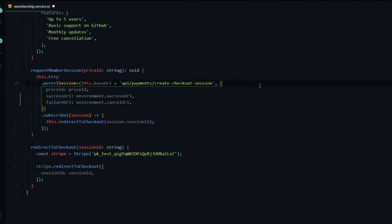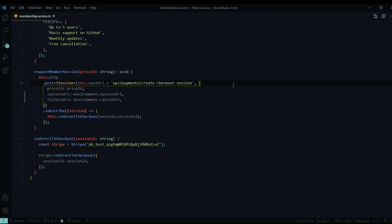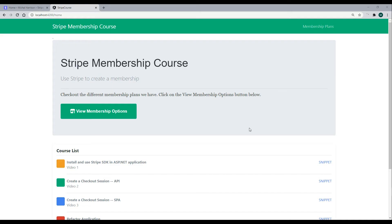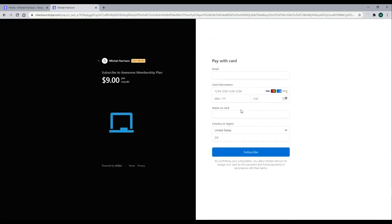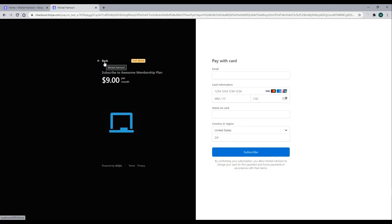Let's test the application again and make sure everything is still working before we move on to the next task. Our application should be working exactly the same. So if we go through the checkout process, we should be sent off to the checkout without a problem — and we are. If we hover on the back button and look at the bottom left corner, it's still showing localhost 4200 failure, which is good.